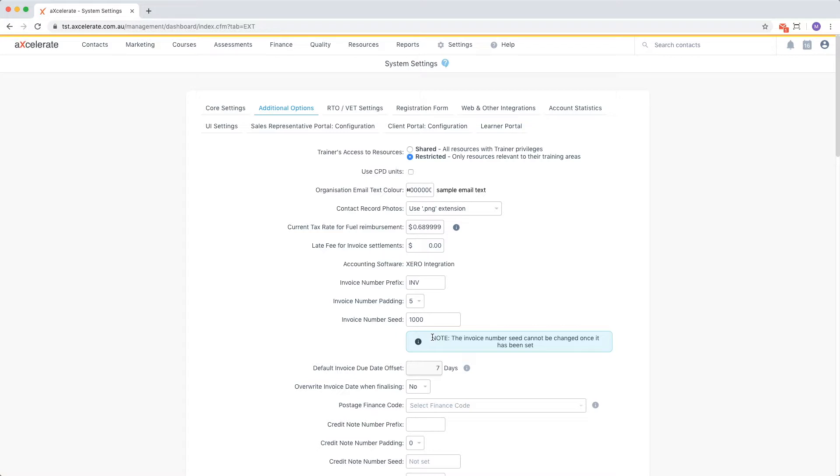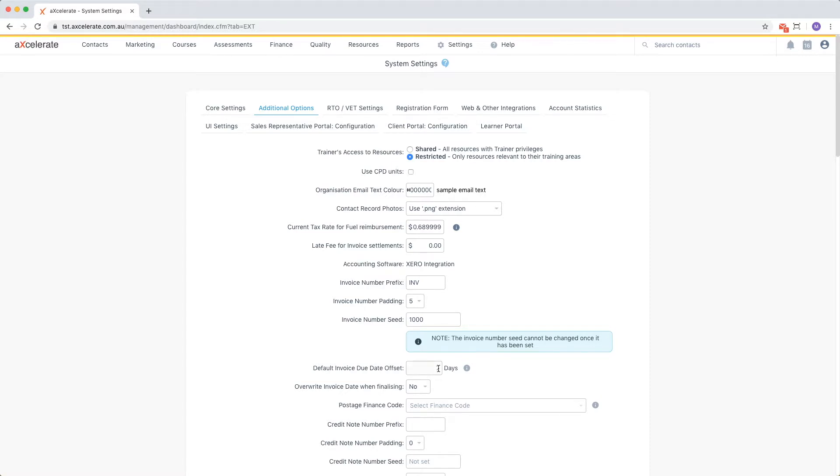The default invoice due date offset field allows us to set the default number of days after the invoice date that the invoice is due. So if the invoice date is today, the due date will be in one week from now. Note that this is only a default and can always be overridden.